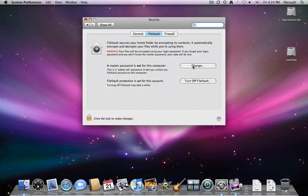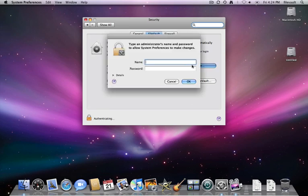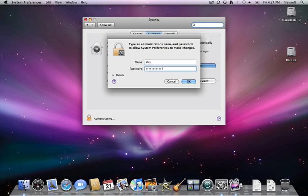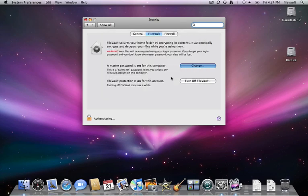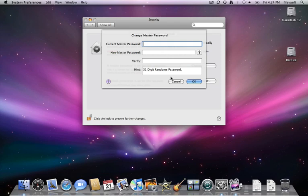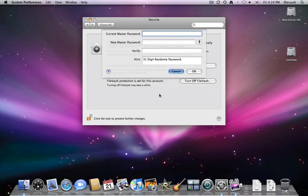You might also want to set your master password, though you'll need an admin account to set it in the first place. But your master password is the password that will essentially be able to be a backdoor into the encryption. So say your brother also uses this computer and it's impossible to get to his files because he has FileVault on. If you know the master password, you will still be able to get his files.